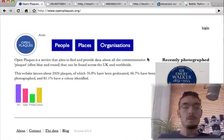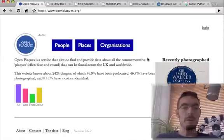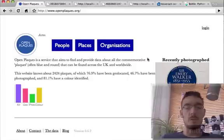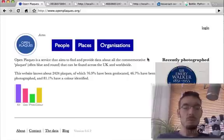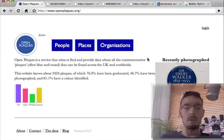Hello, this is Ian Oswald. This is a work-in-progress video to show how far I'm getting generating a web service from an open-source optical character recognition algorithm.